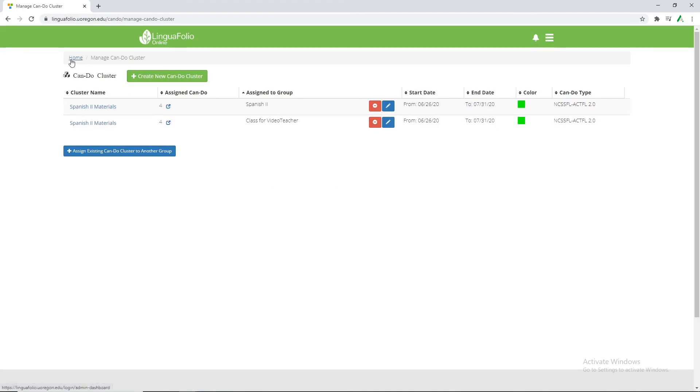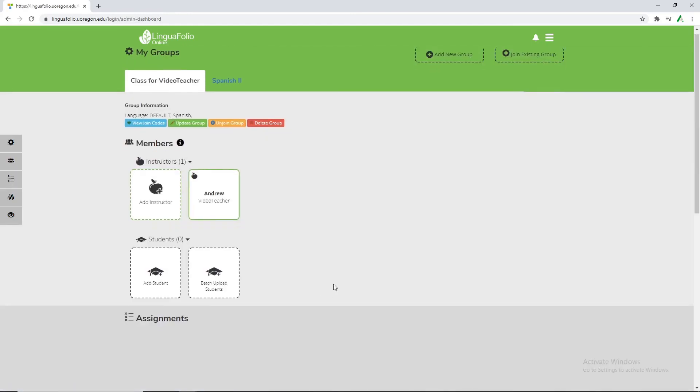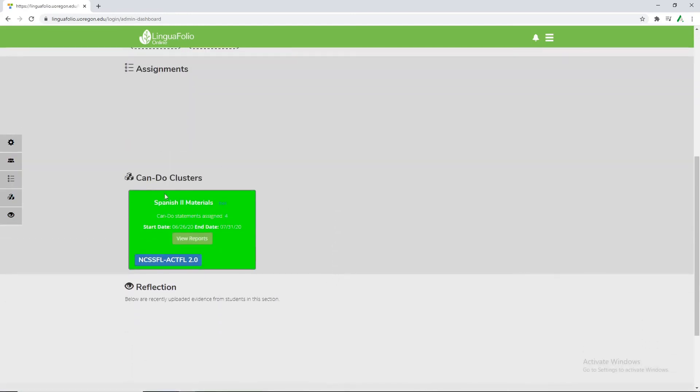Now if we go back to the home we can see down here can-do clusters. And now that we've got our can-do statements assigned.